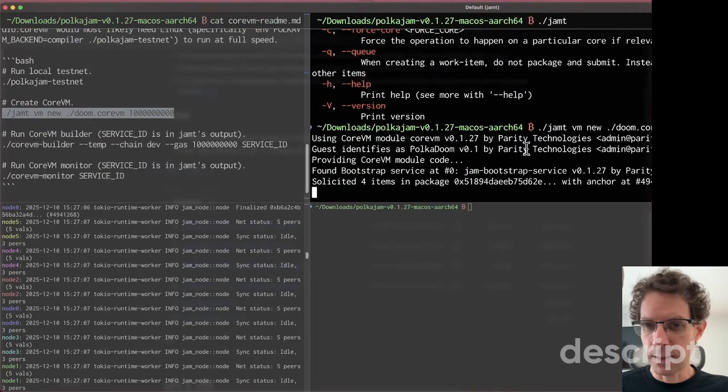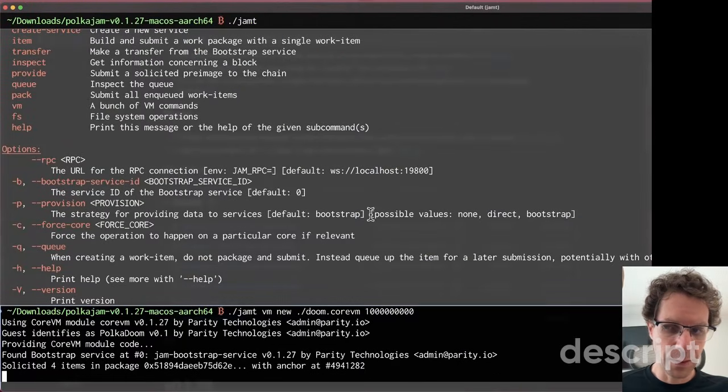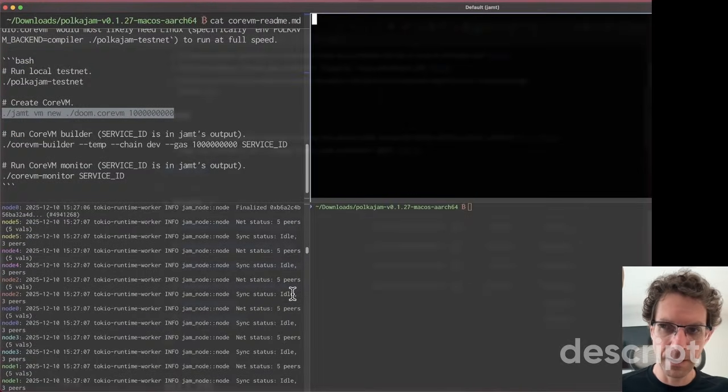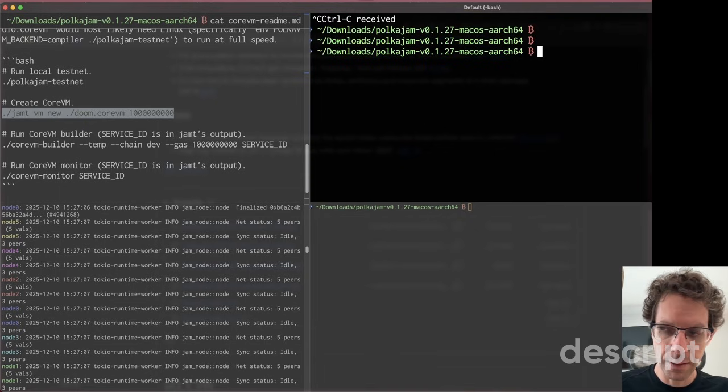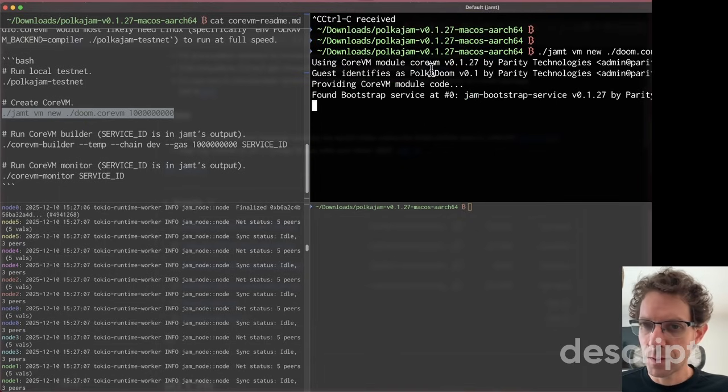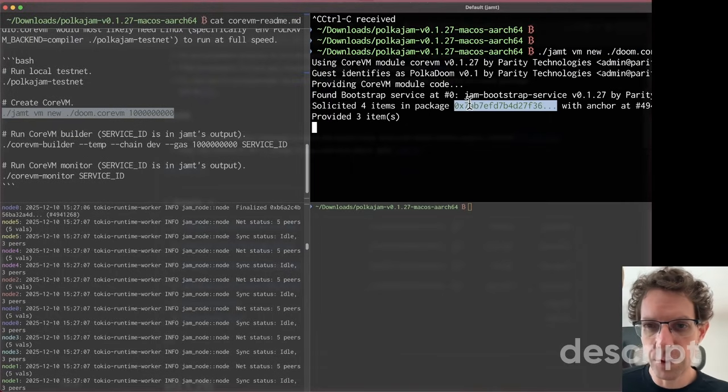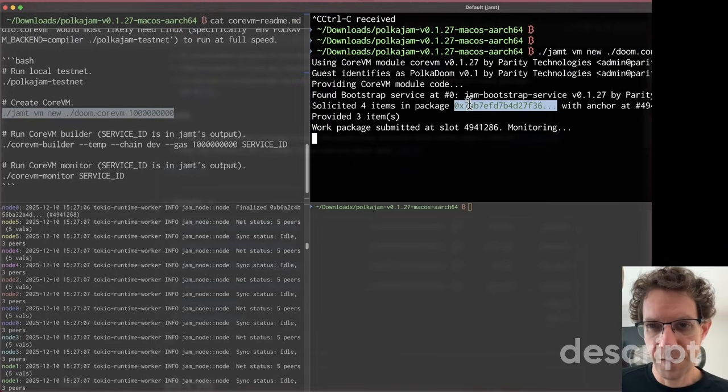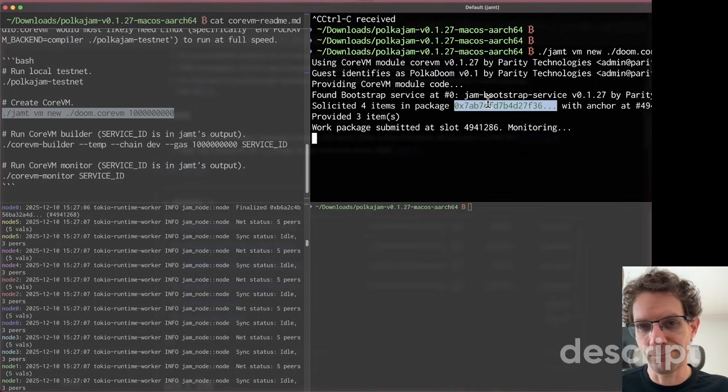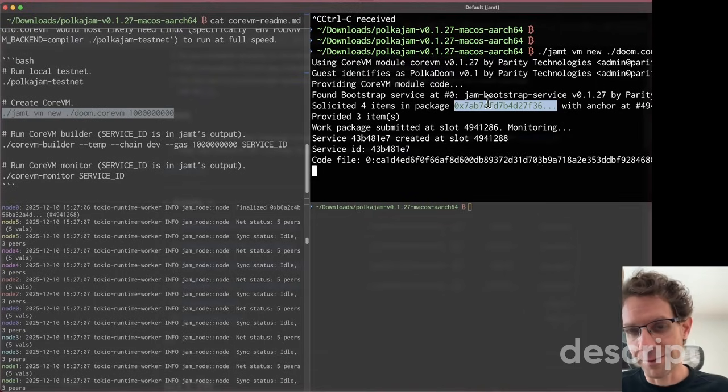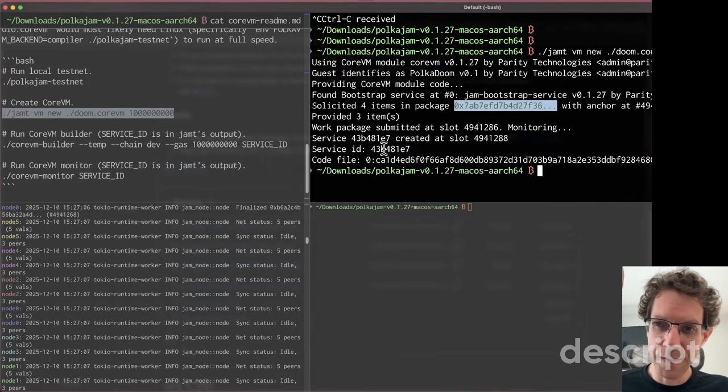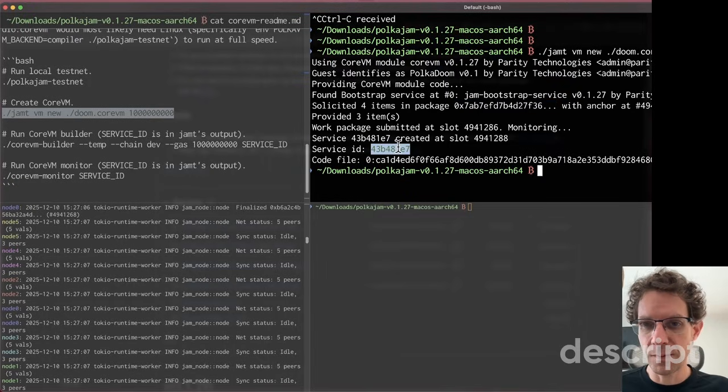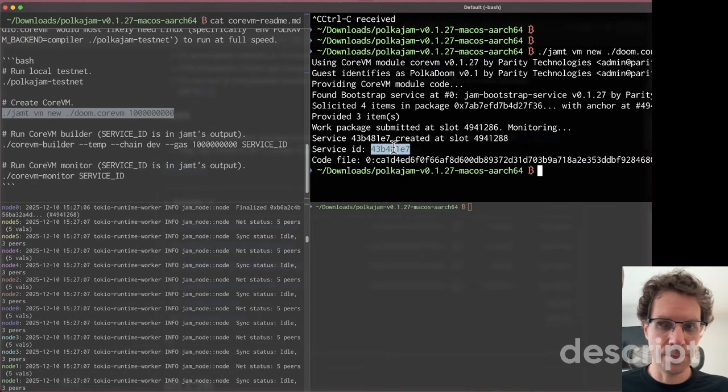You see there are all the outputs here. It's creating a work package to submit it. This work package is responsible for executing the work of creating a service. And then the service ID - this is the service ID. The service was created and its ID is this one.